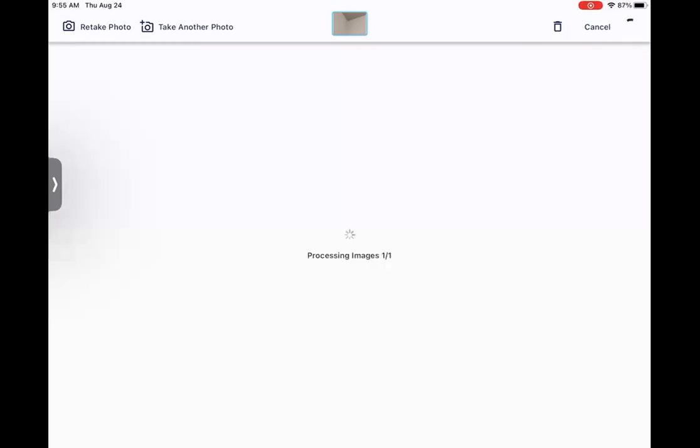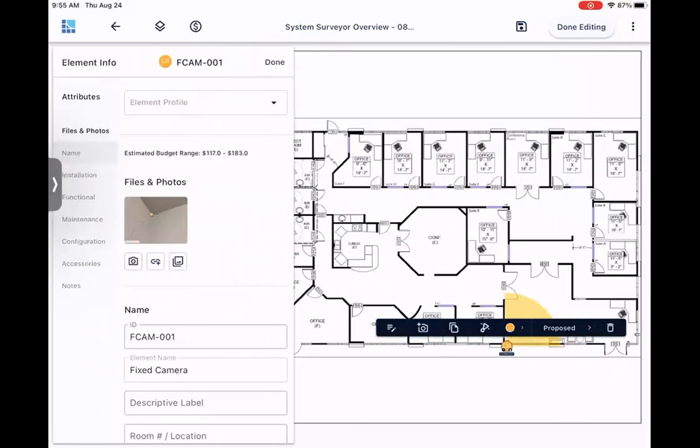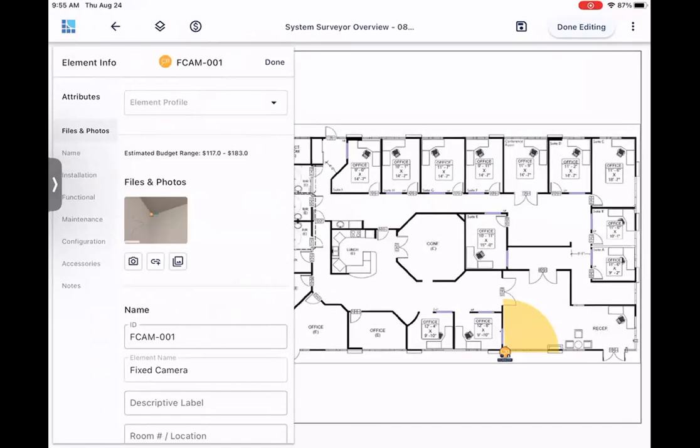Now that it's saving, it's going to attach that image directly to the element that we had placed. Once it finishes processing. So as you can see, we have that photo attached to that element. So now we don't have to worry about going back and forth or trying to remember where that photo belongs when we get back to our truck.